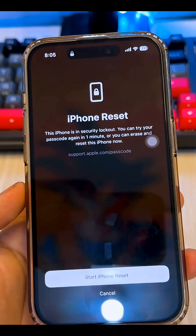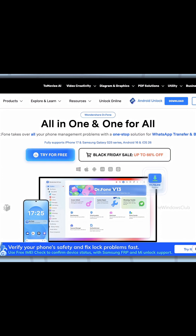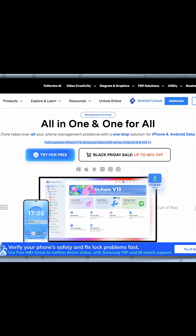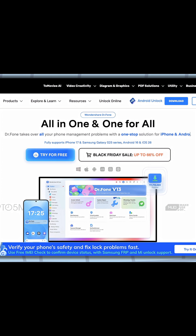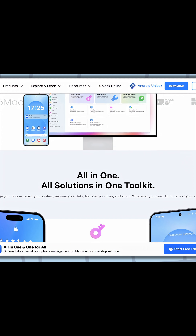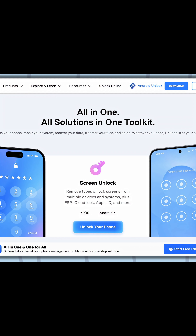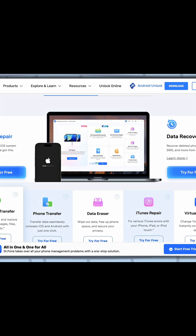you will need to use Dr. Phone. Dr. Phone recently introduced a new feature specifically designed for this problem: Unlock All iOS iCloud Activation Lock, which supports every iPhone model from iPhone XR up to iPhone 17 Pro Max.